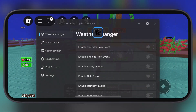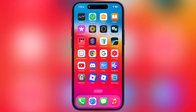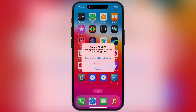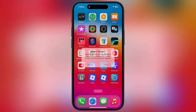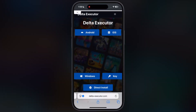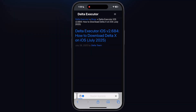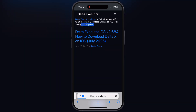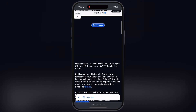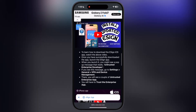First, delete the old Delta Executor from your iOS device. After that, visit the Delta Executor official website — I will drop the link in the description. Tap on iOS, and on the next page scroll down.